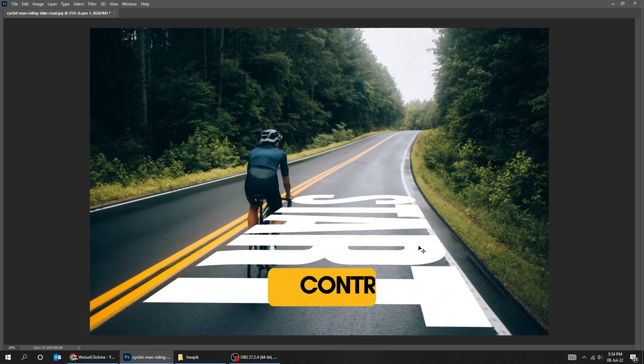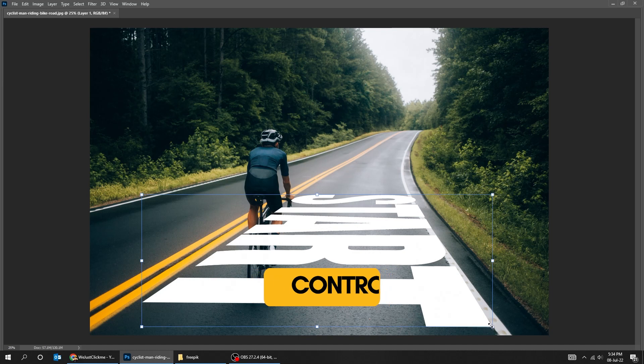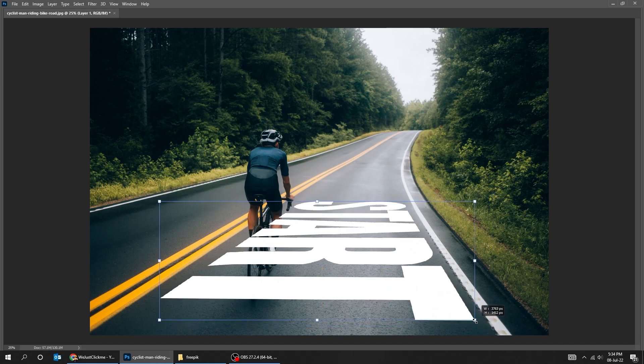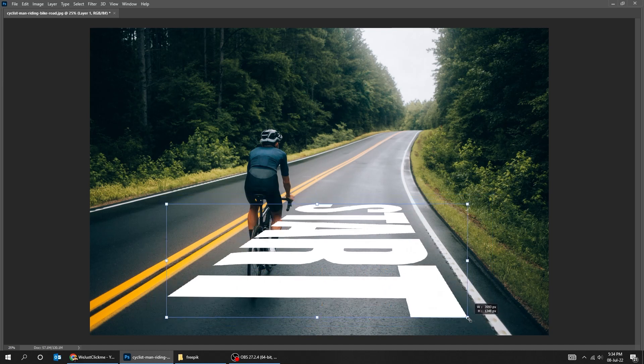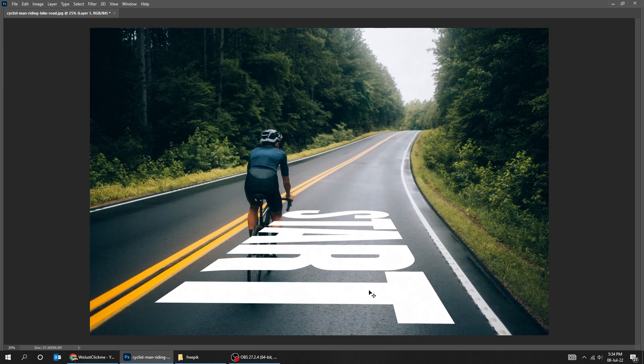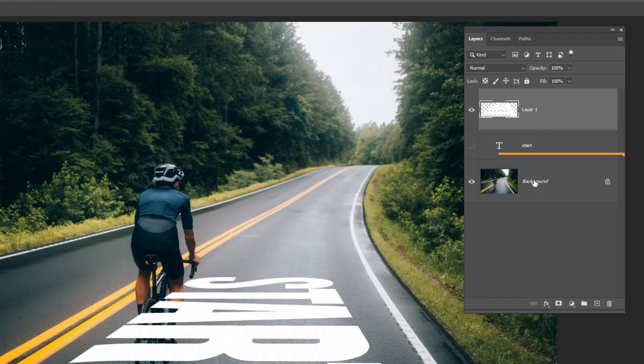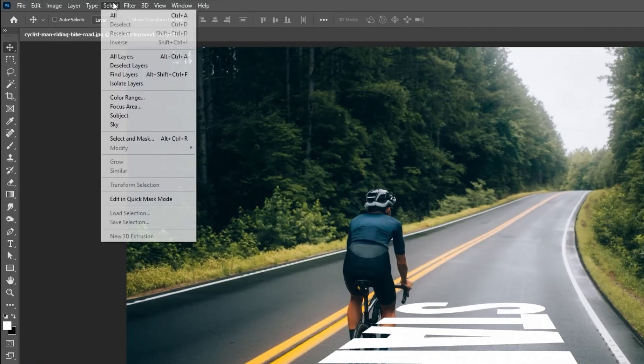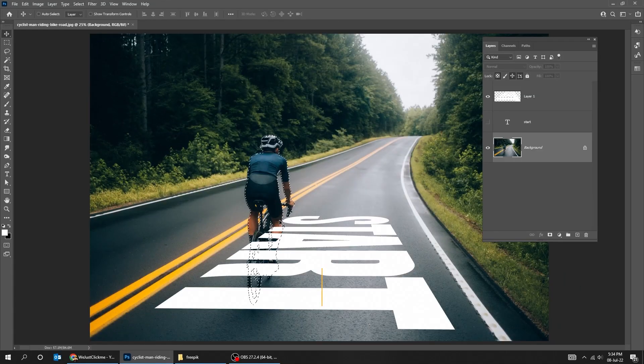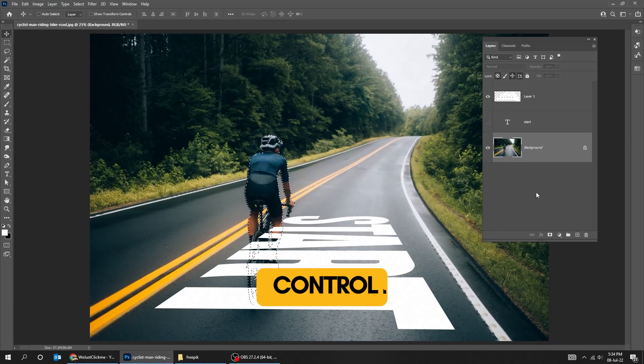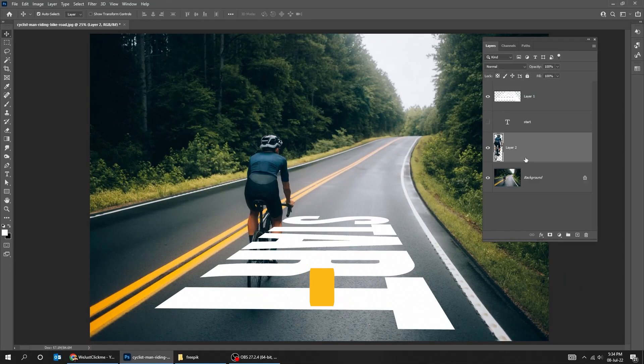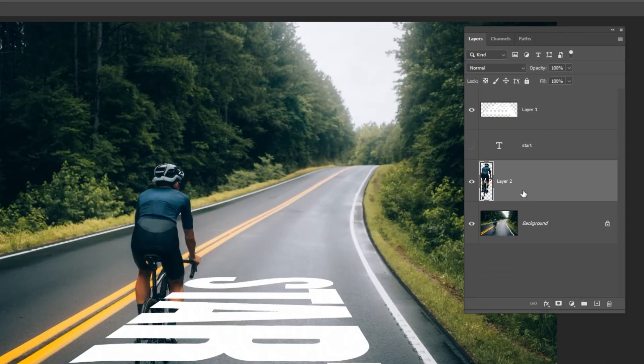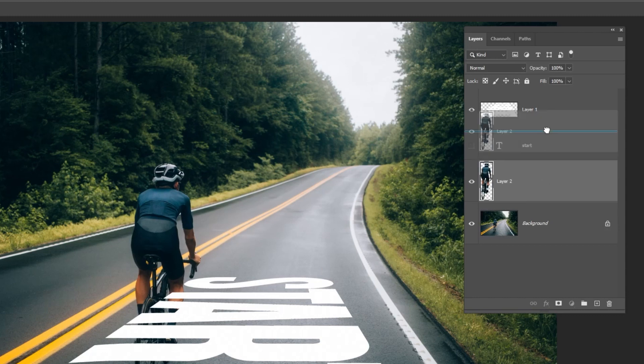Press Ctrl T and scale it while holding the Shift button. Choose the background layer. Go to Select and choose Subject. Press Ctrl J to copy and paste it in a new layer. Drag the layer on top of the layers.